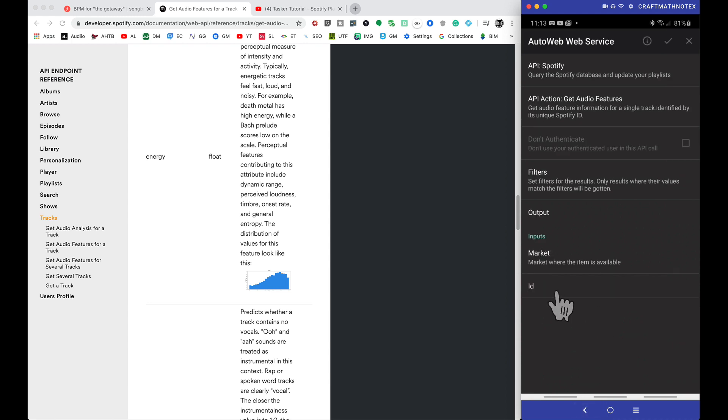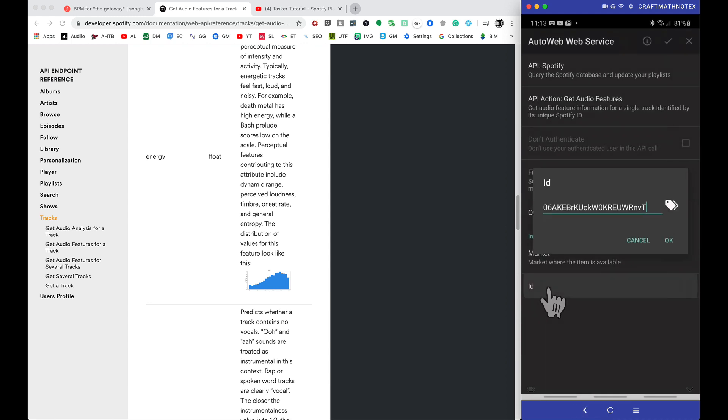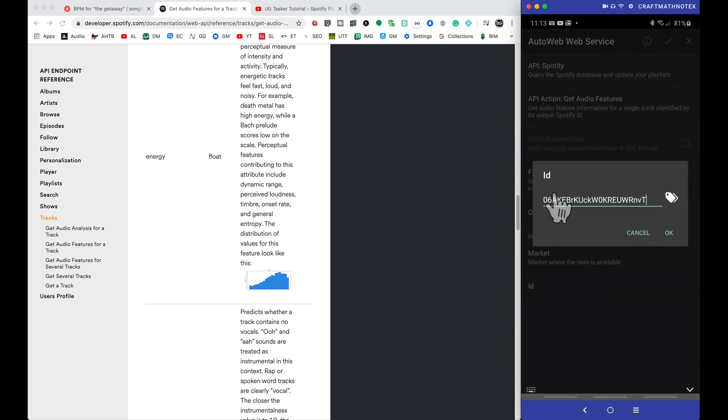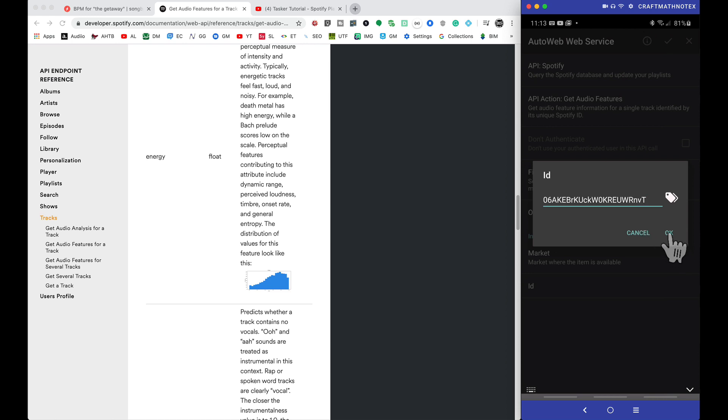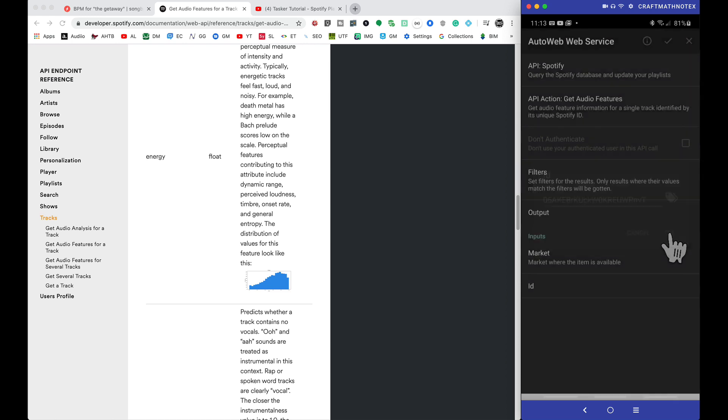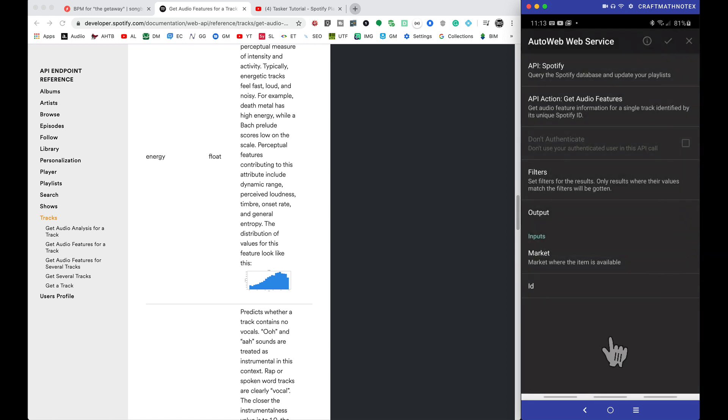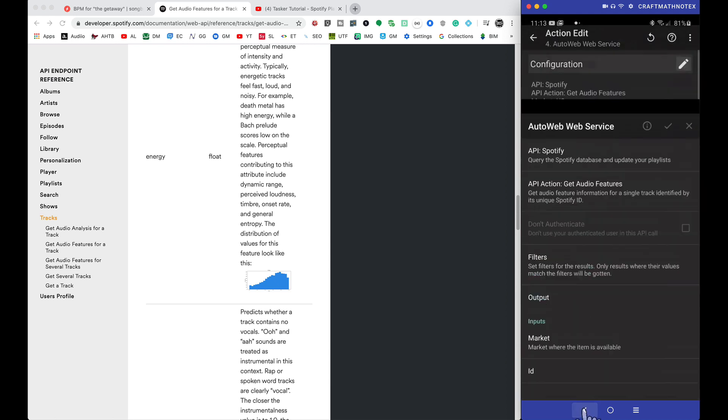Now something I want you to note here, the ID, this is the one that we put in there by default. Now technically we don't want that, do we? We want the ID of whatever track is currently playing. But I tell you what, for right now I'm going to let that stay and I'm going to come back and change that right here in a moment. So let me back out of here.